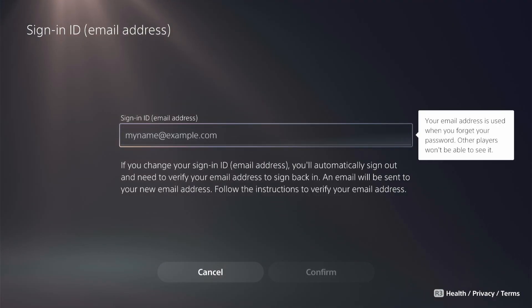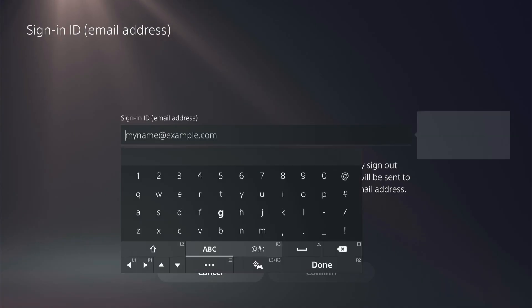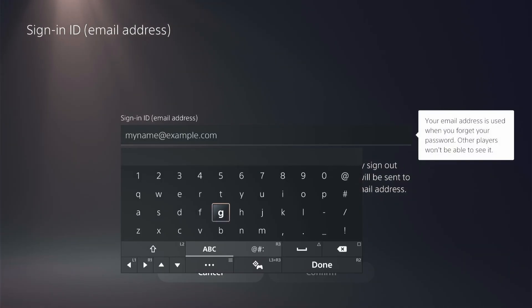So we're going to go ahead and you can put in an email address into this prompt using the new email address that you want to change it to.